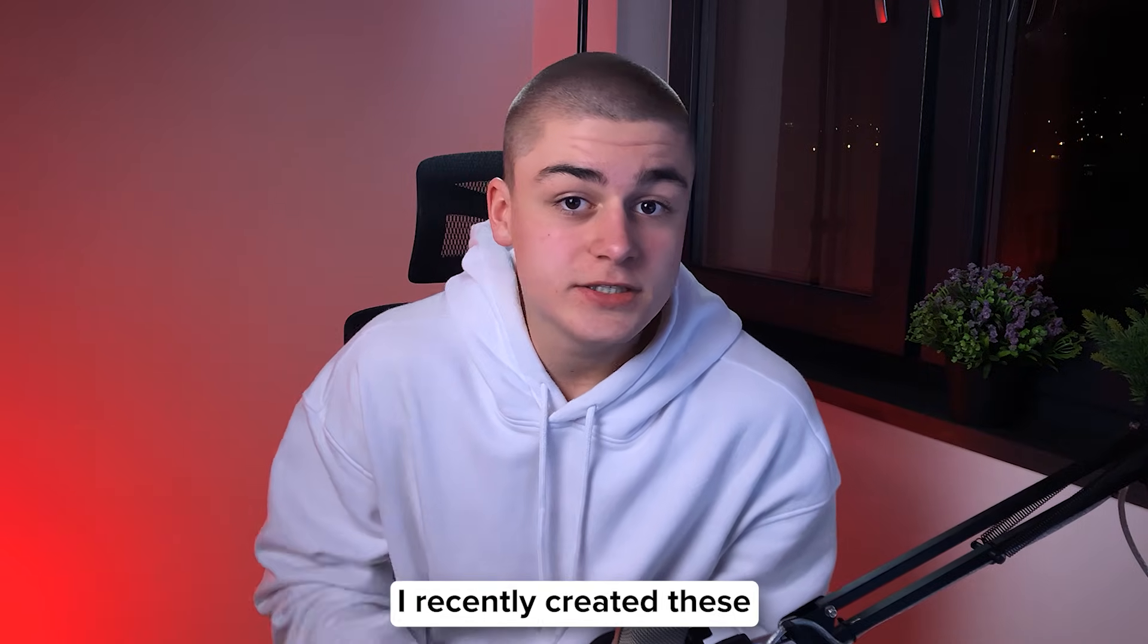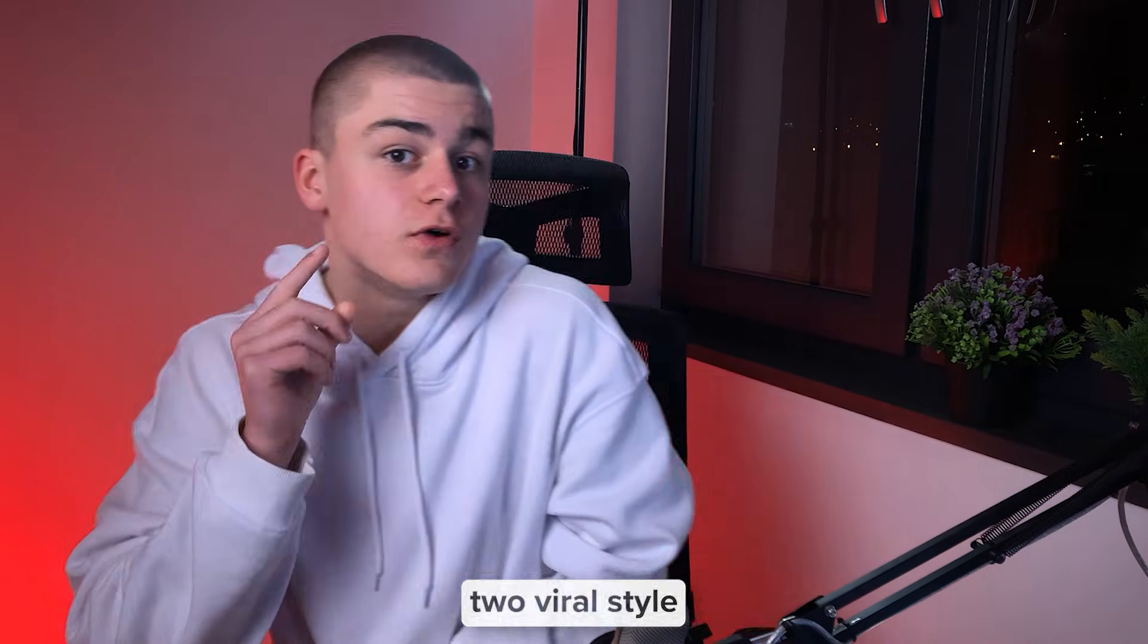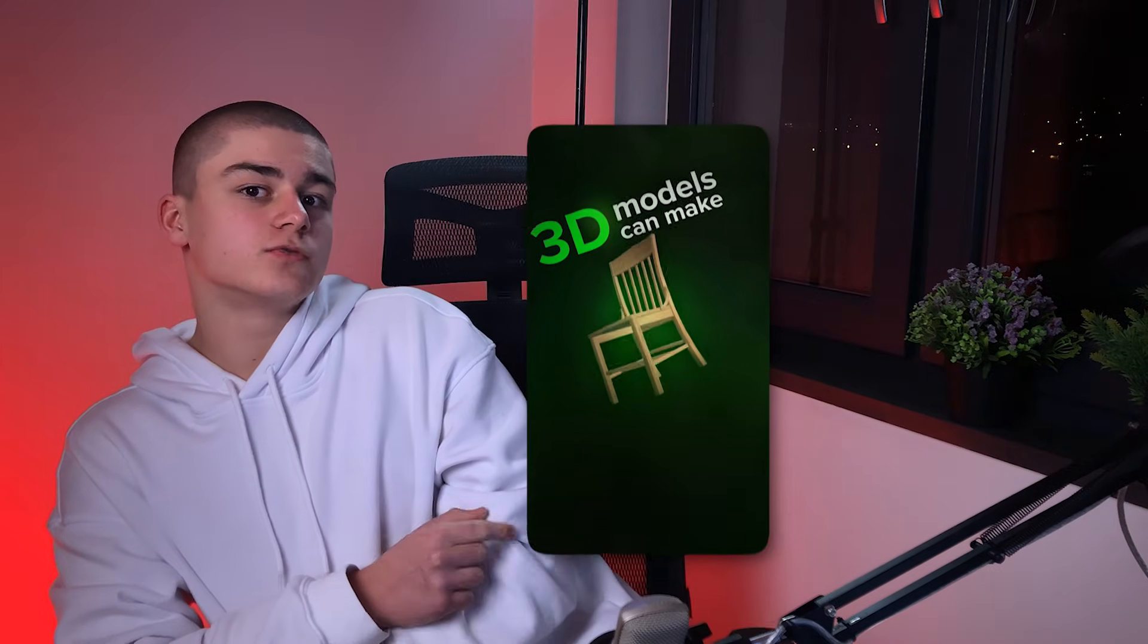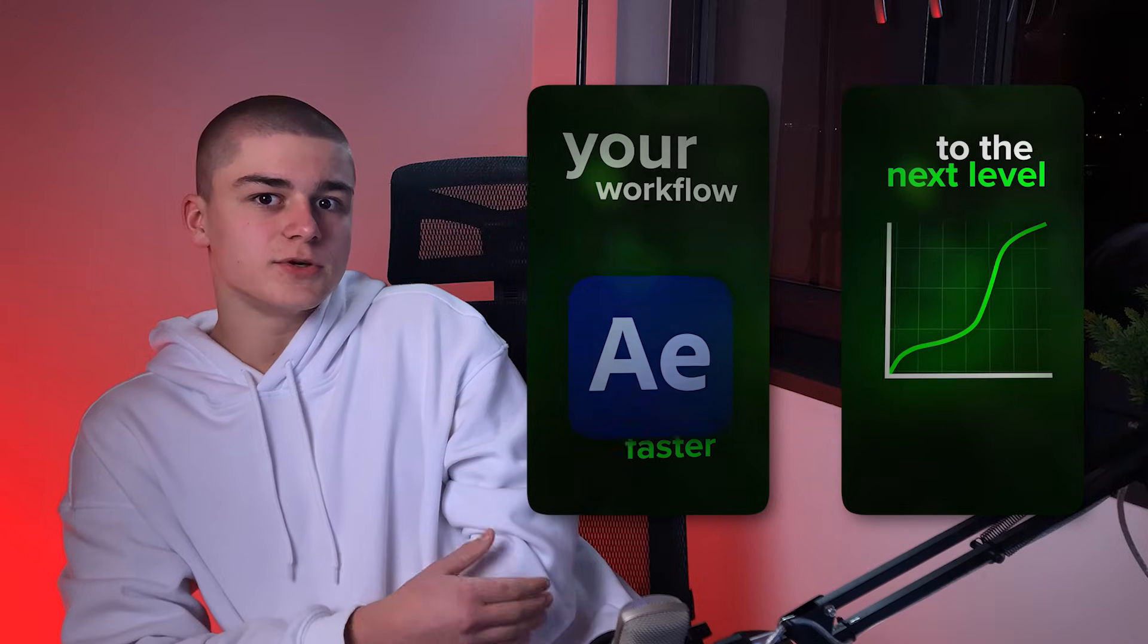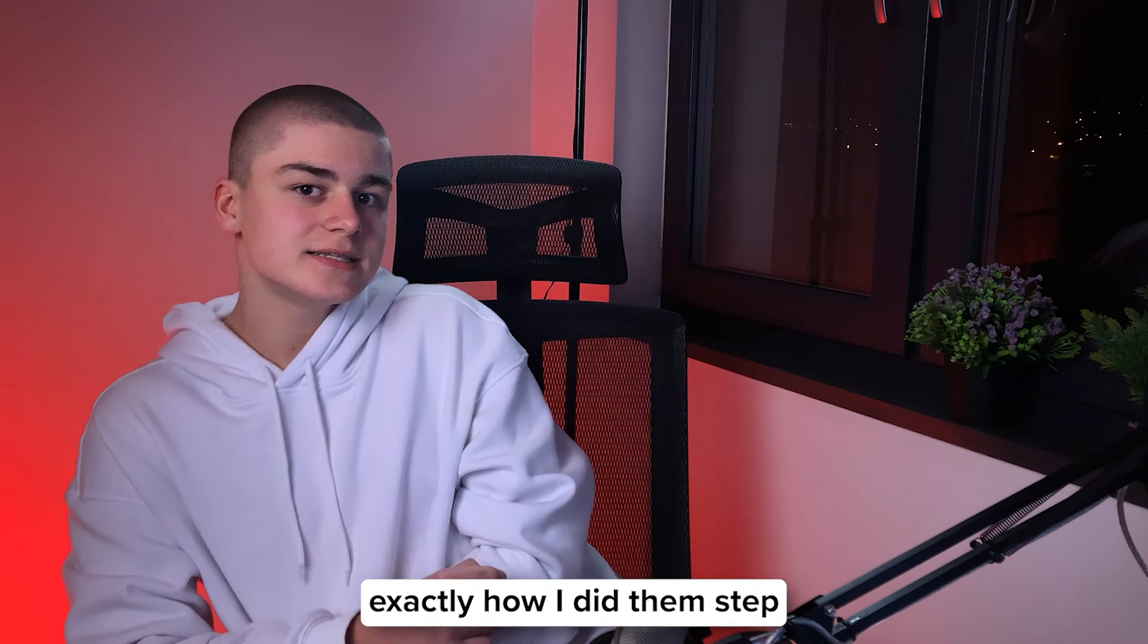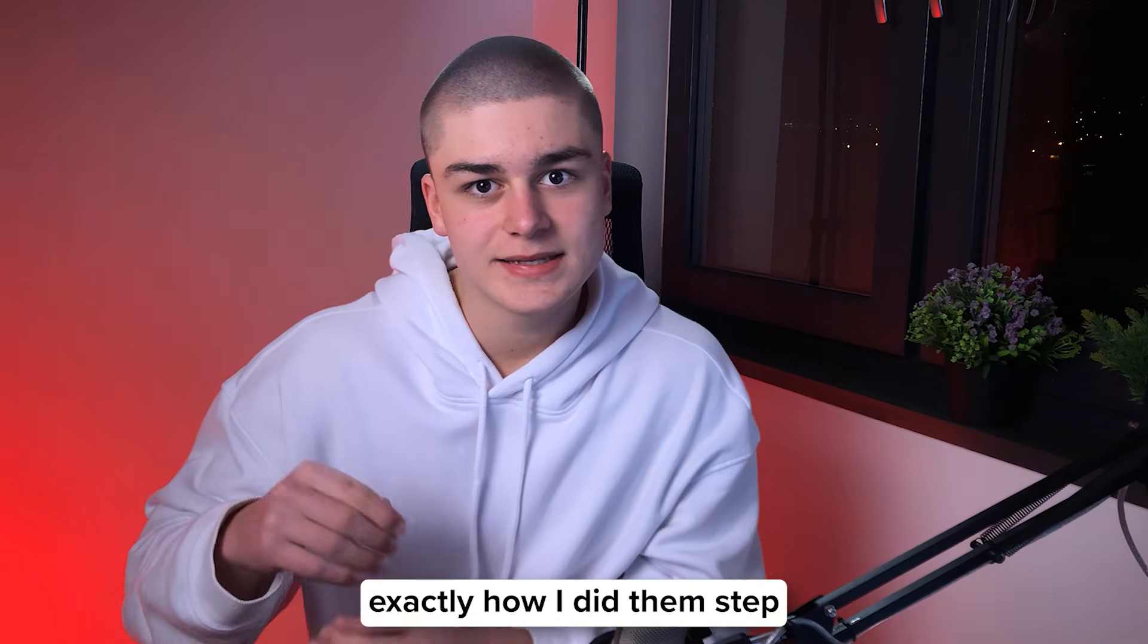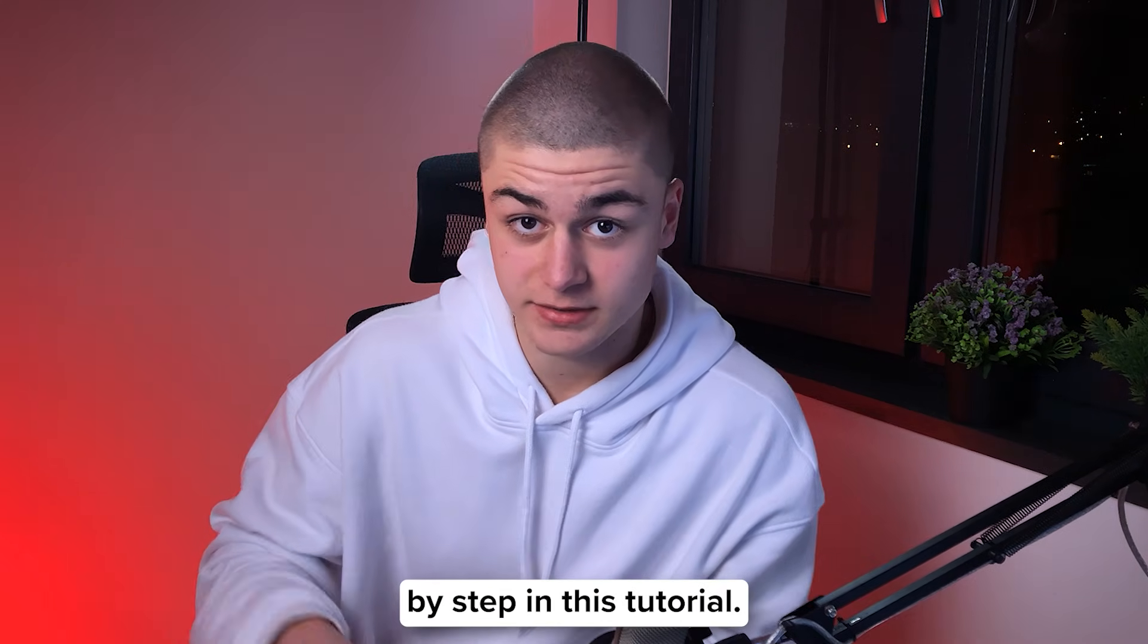I've recently created these two viral style reel animations in After Effects and I'm going to show you exactly how I did them step by step in this tutorial.